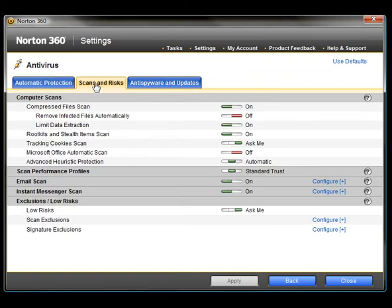At the bottom you'll see a section for Exclusions, and at the bottom of that is Signature Exclusions. To the right, click on Configure.